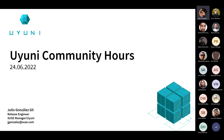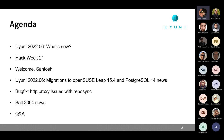Welcome everyone to the June edition of the UYUNI community hours. We have a lot of topics today, so let's get right into it. The agenda: I'll briefly present what's new in UYUNI 2022.06, talk about Hack Week 2021, welcome Santosh, then Michele Bussolotto will talk about migrations to openSUSE Leap 15.4 and PostgreSQL news. Pablo will present the HTTP proxy fix for reposync, and Victor will present the news about Salt 3004. As always, we'll have Q&A at the end, but feel free to interrupt anytime.